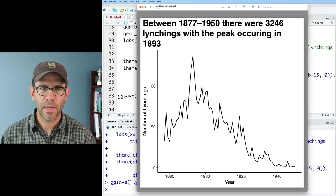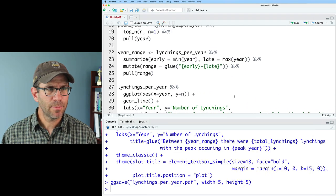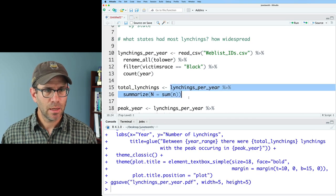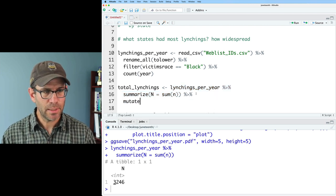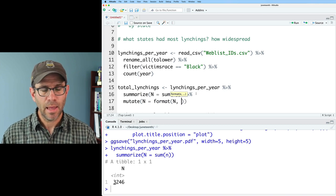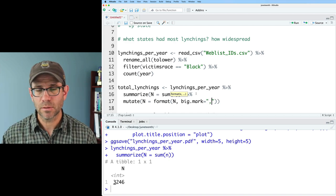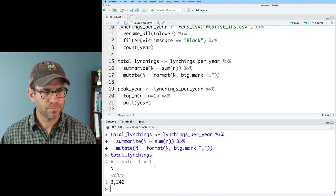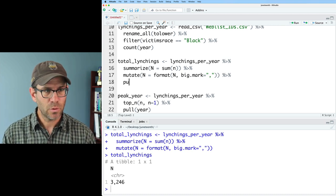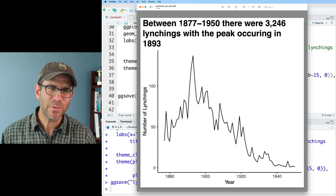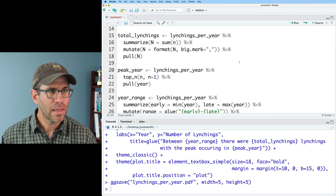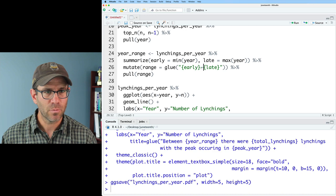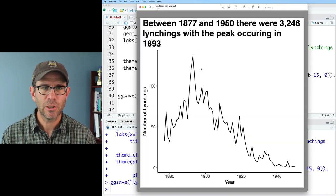I think one thing we could do to add a little bit of polish would be to add a comma after the three. To do that, I'm going to come back up to total_lynchings. This creates my n. I'm going to do a mutate on n to then be format on n. I'll do big.mark equals in quotes a single comma. And so now if I look at total_lynchings, I see I've got that 3,246. I'll go ahead and do a pull on that big n. So I think this looks pretty good. One thing that as I read this between 1877-1950, why don't we just go ahead and put an and in there instead of that hyphen. We can do that up here. We have the range, glue early and late. So I think that looks pretty good. I'm happy with this.